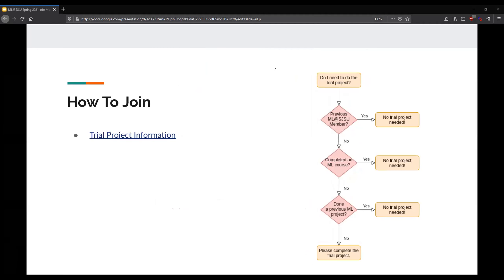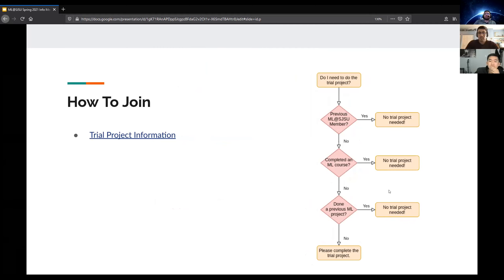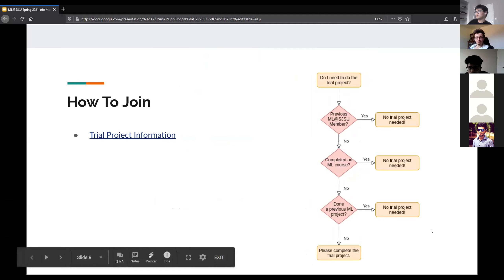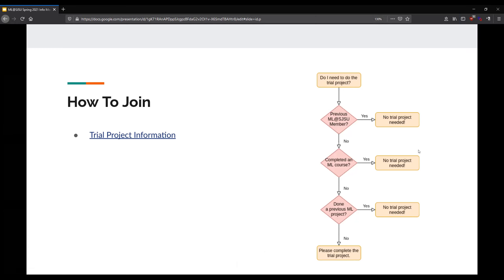So how do you join? We've put together a flowchart to make it easier. We've added some additional requirements, including a trial project. If you're a previous MLSJSU member, or if you've completed an ML course, or if you've done a previous ML project — such as a GitHub link or a website where you've deployed a model — then you don't need to do a trial project. Otherwise, we have options for you to complete one.